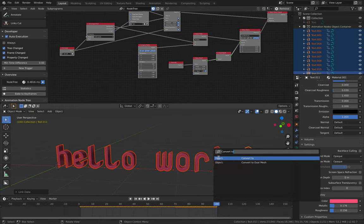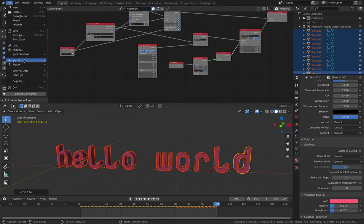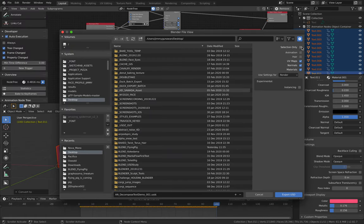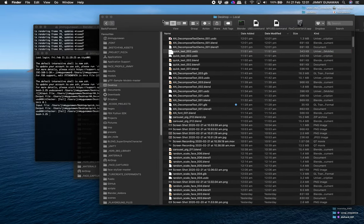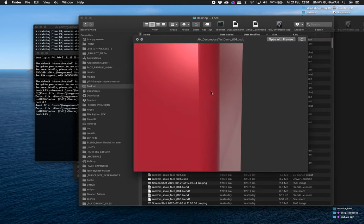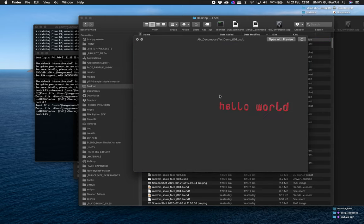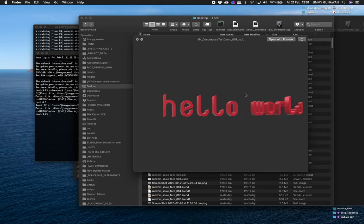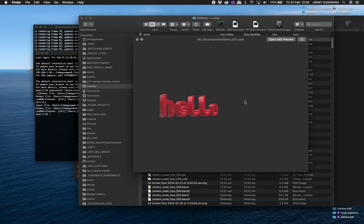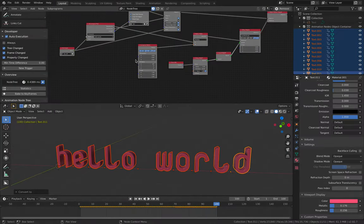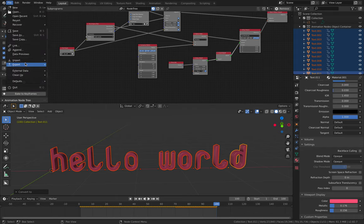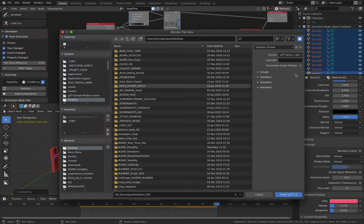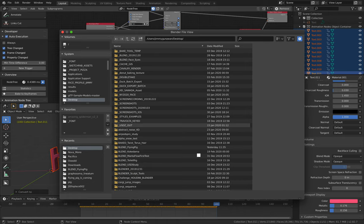And then F3, convert the text into mesh. File, export, USD, selection only, animation, export. So we should have our AR objects. There we go. This should work on iPhone or iPad. But if you want for Android, file, export, GLB. That's include selected objects, geometry, apply modifier. So that should also work as AR.